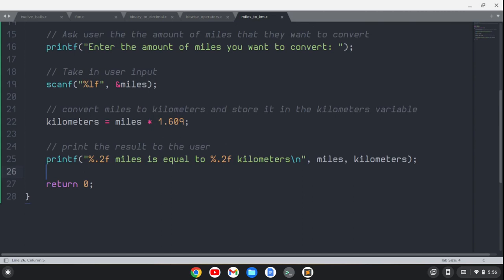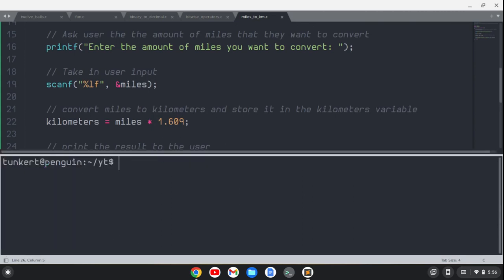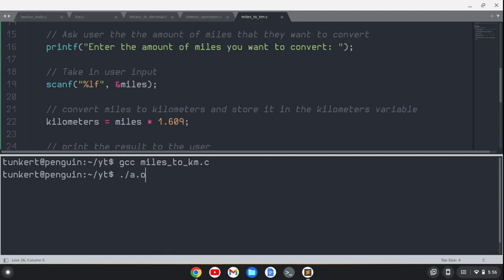Now let's open up a terminal. We'll clear this out and compile this. So we'll compile the miles to kilometers. Everything went well compiling, so that should be good to run. I'm going to do ./a.out.